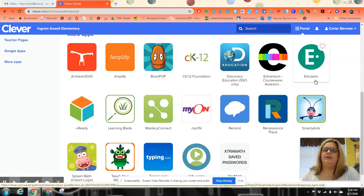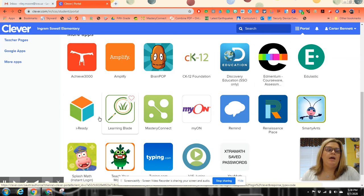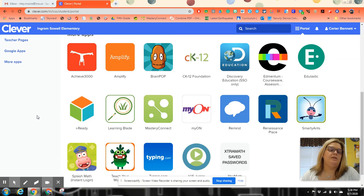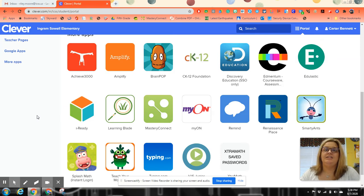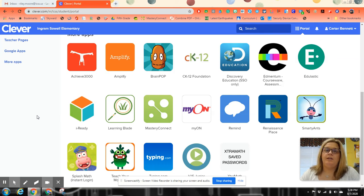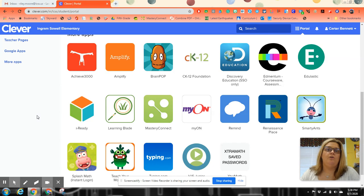Edulastic is something we may use down the road. IReady is our math system where the kids are going to be taking their diagnostic test first thing when they come. Then throughout the lessons, we'll refer to IReady for videos, for any help that you may have.